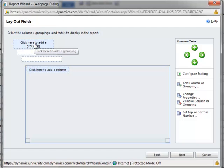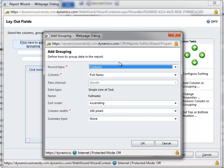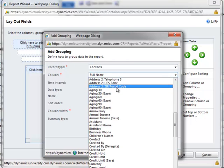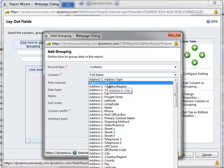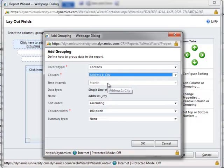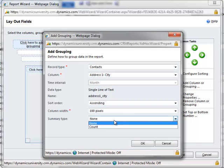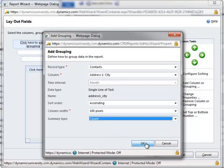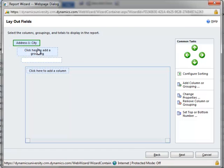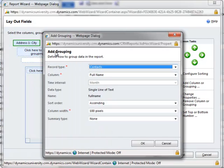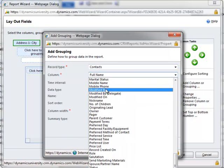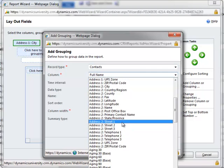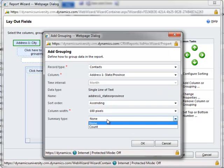We're going to add two groupings to this report — we're going to group it by City and State. I'm going to click on the button that says Click Here to Add a Grouping, which allows me to select an attribute or field that's part of my primary record. I'm going to go ahead and select City — in the case of a contact, it's called the Address 1 City. I'll do a summary type of Count, because I want to count the number of contacts I have by City and State. So there we have City, and I'll click here again and we'll add State. I'll do Count again.